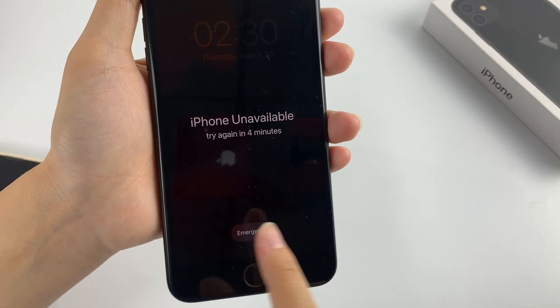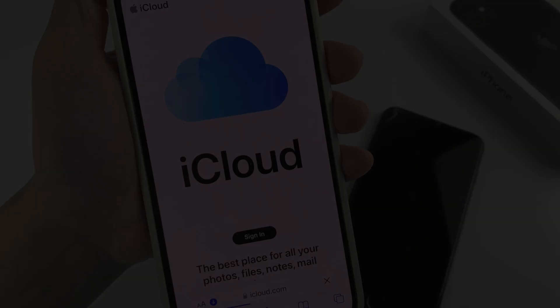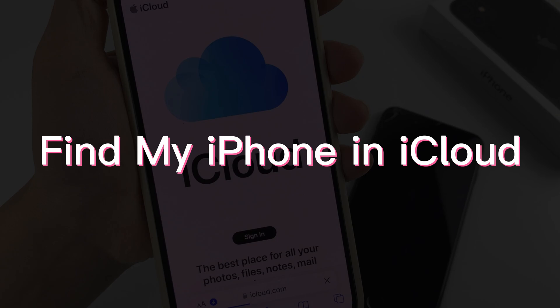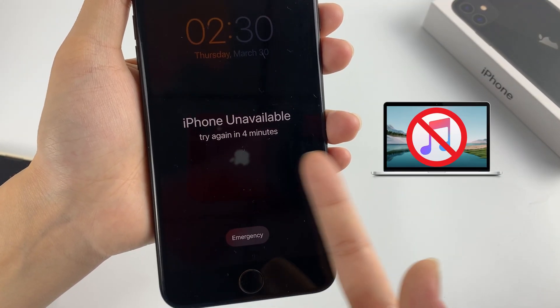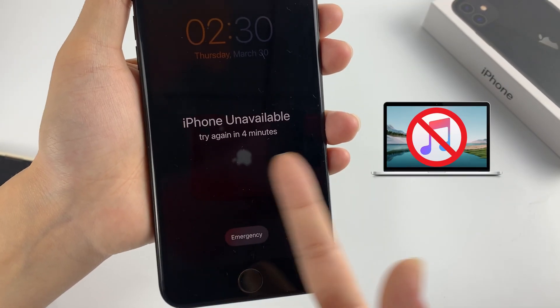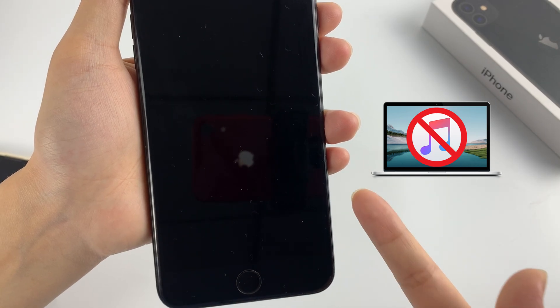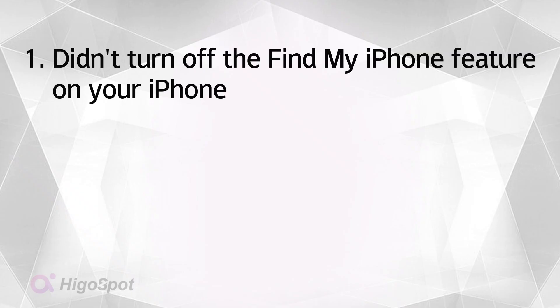If you didn't see the Erase iPhone option, you can choose the second method: Find My iPhone in iCloud to unlock your iPhone remotely. It's a great option if you've forgotten your passcode and can't unlock your iPhone through iTunes on your computer. First things first, make sure that you didn't turn off the Find My iPhone feature on your iPhone before you forgot your passcode. By default, this feature is enabled already.